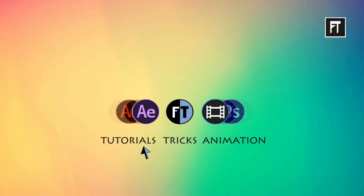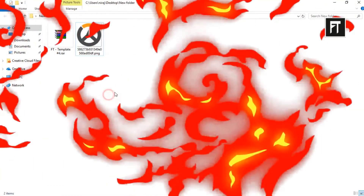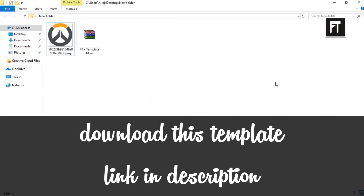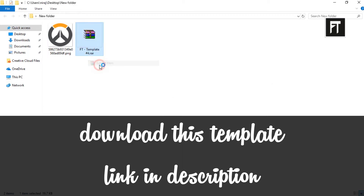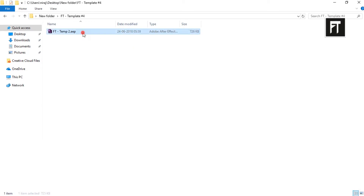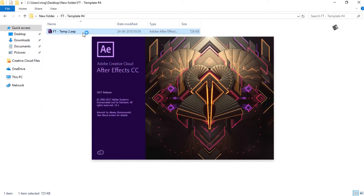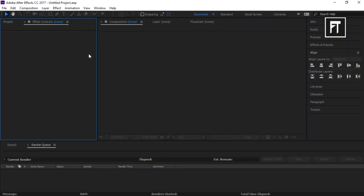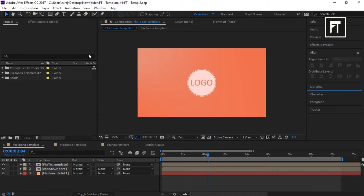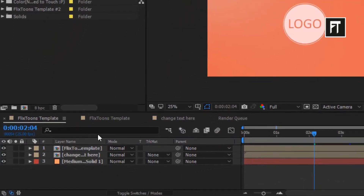Let's start. Firstly, download the template — link in the description. Now extract this template. Let's open this. So this is our template.